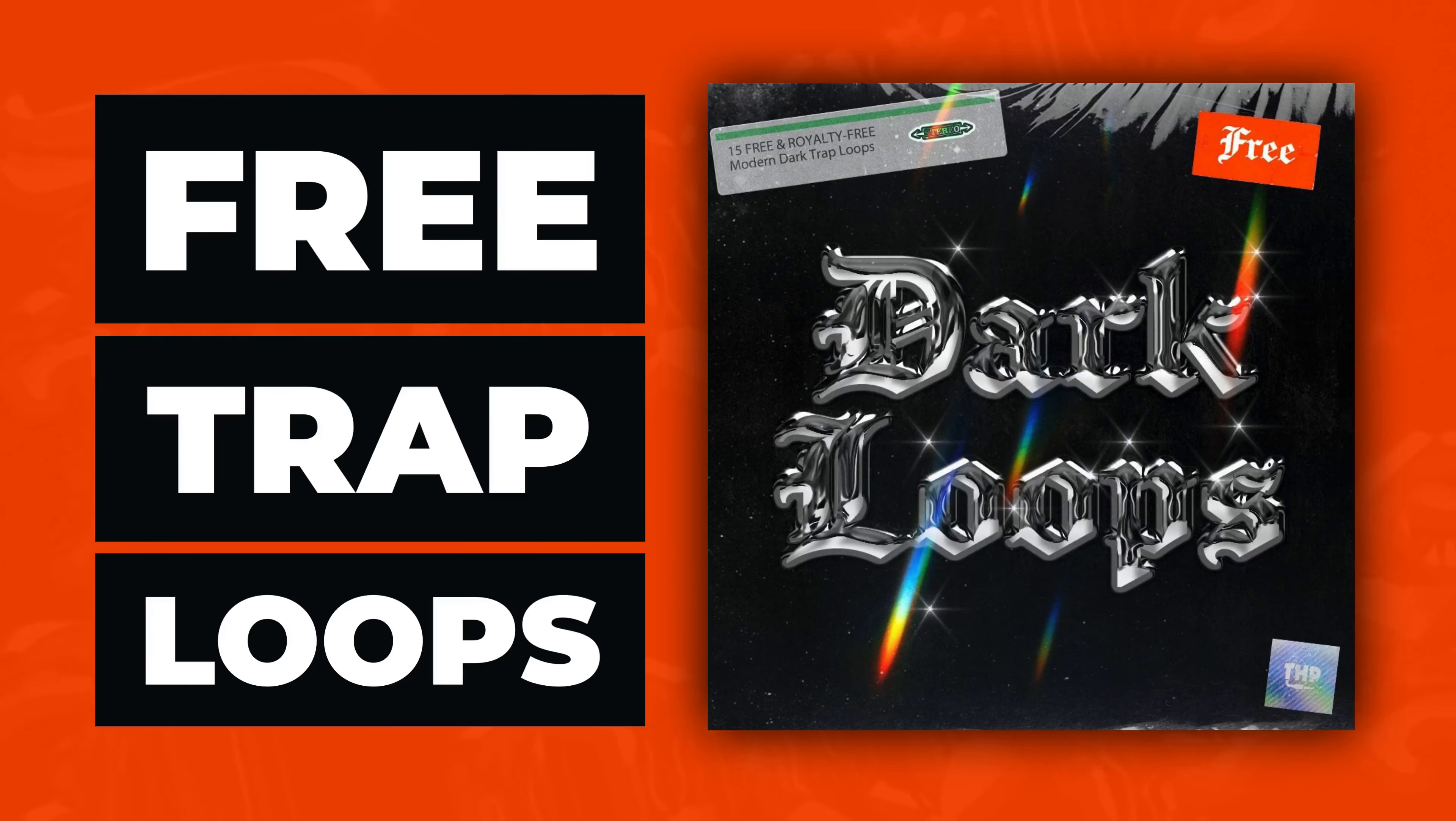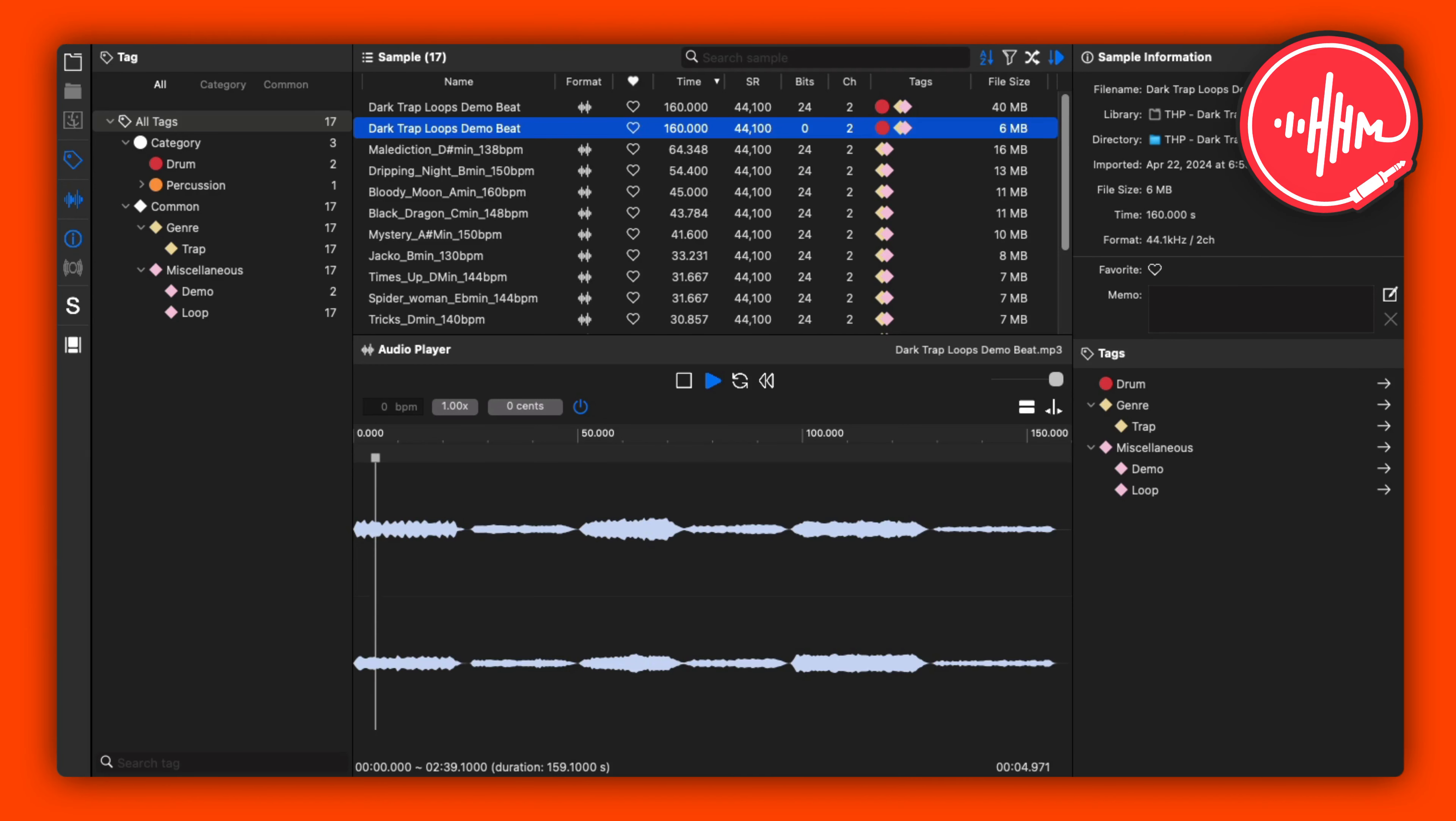This is the Dark Trap Loop sample pack by The Highest Producers. The sample pack offers 15 free royalty-free loops. The samples are royalty-free and an email address is required.